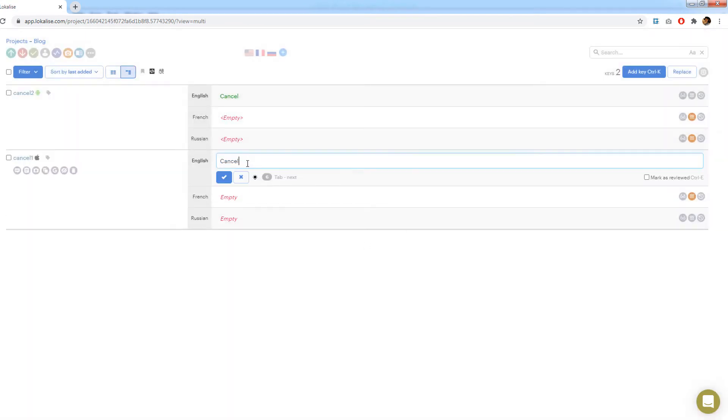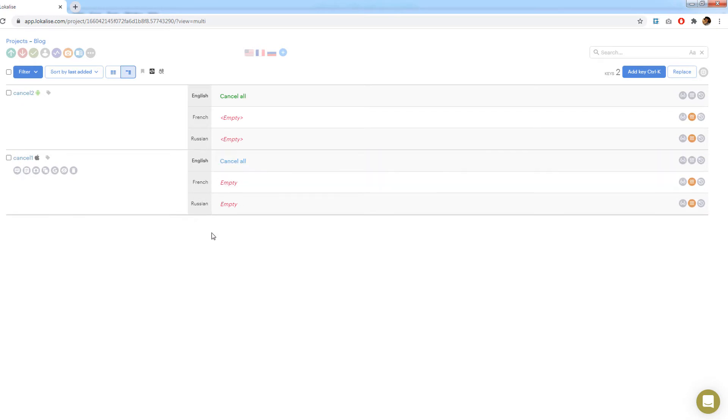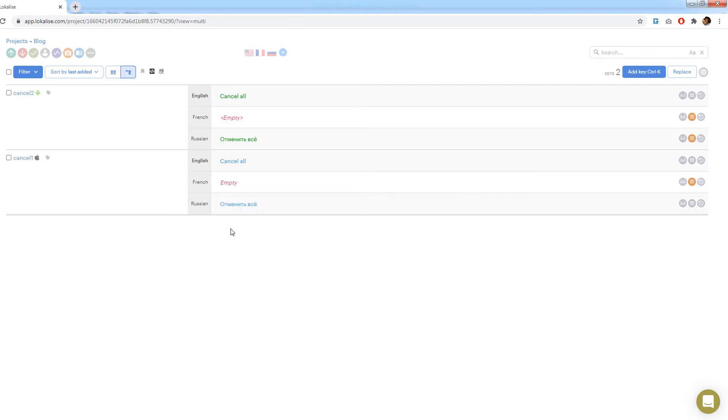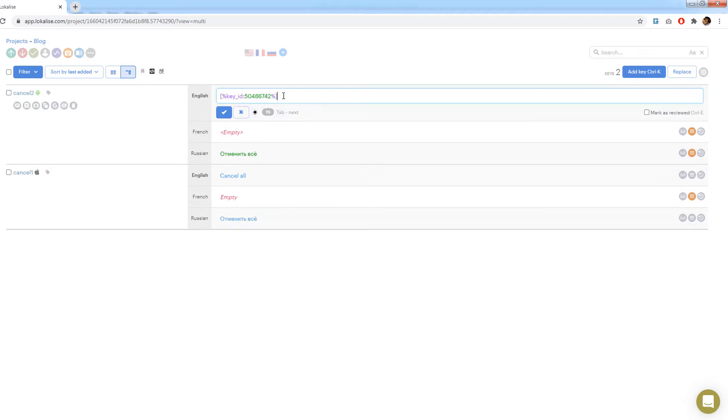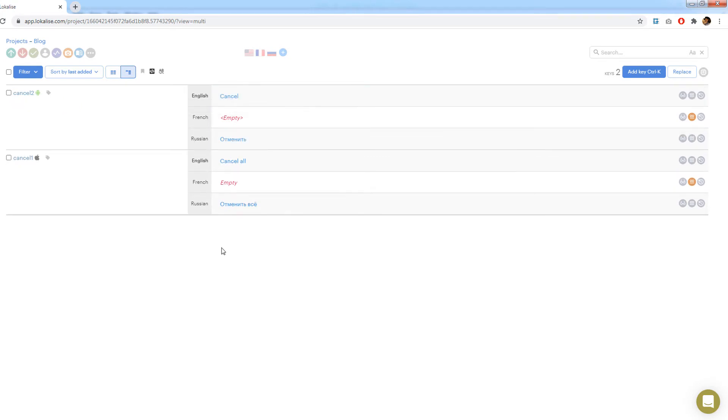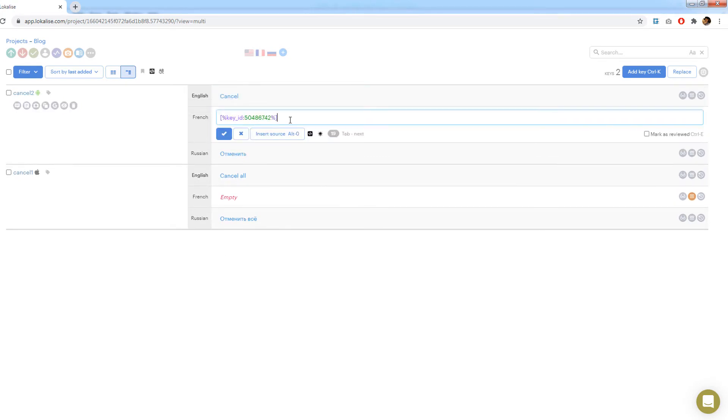Now let's try to modify the referenced key. For instance say cancel all. Note that the referring key was updated as well. Provide Russian translation now. And once again the referring key is updated. If you would like to remove this reference simply remove the key ID using the editor. Now the cancel two is not referring any key.